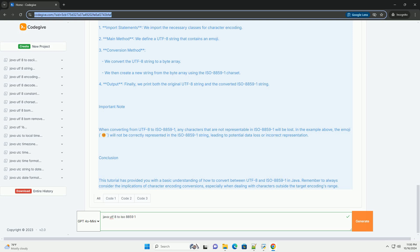Explanation of the code: 1. Import statements: We import the necessary classes for character encoding. 2. Main method: We define a UTF-8 string that contains an emoji.